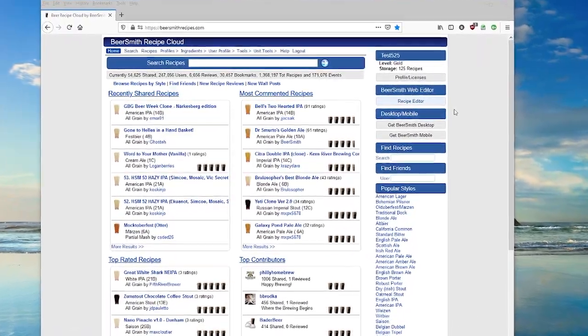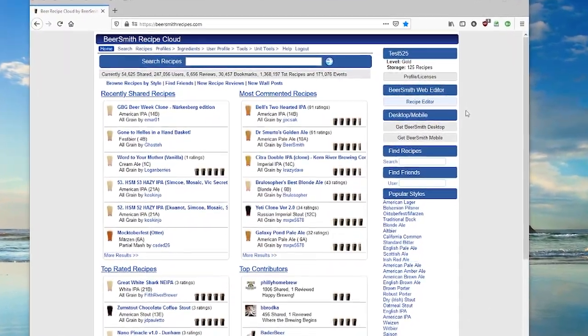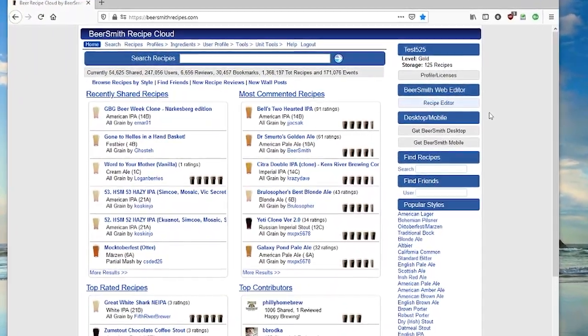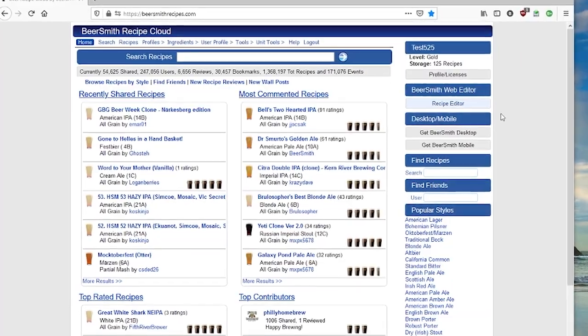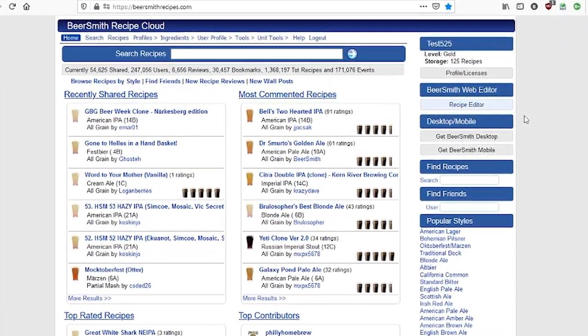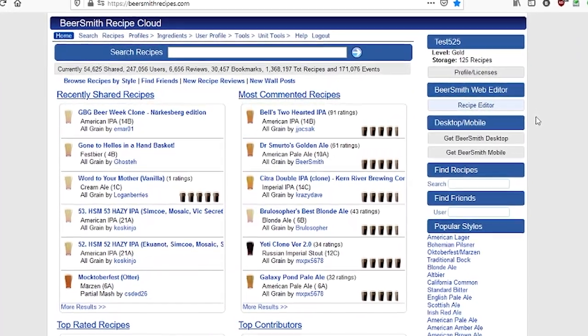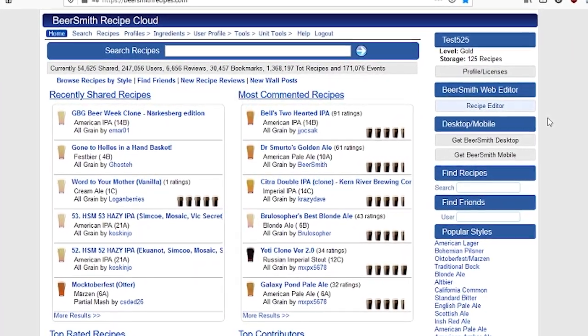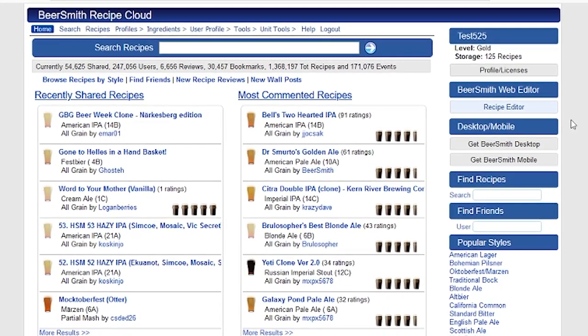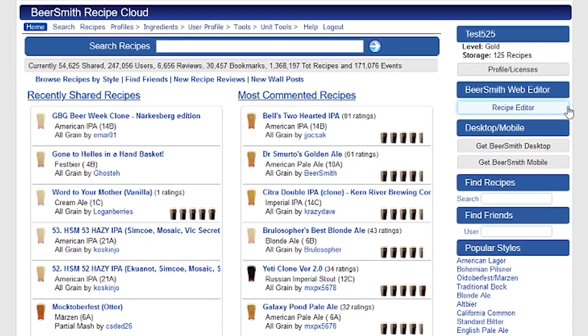Hi, this is Brad Smith from Beersmith.com, and today I'm going to talk about how to use the yeast starter tool on the recipe tab in Beersmith web. These same rules apply to the Beersmith desktop program as well.